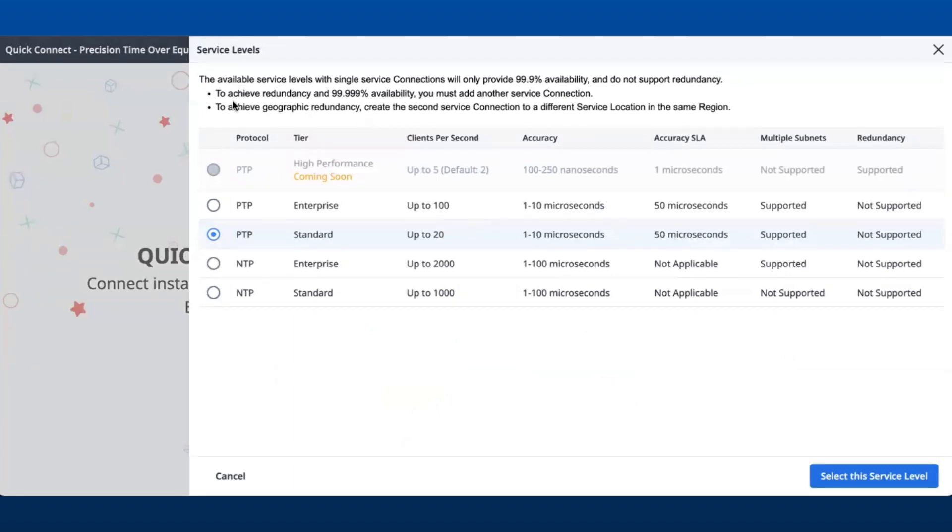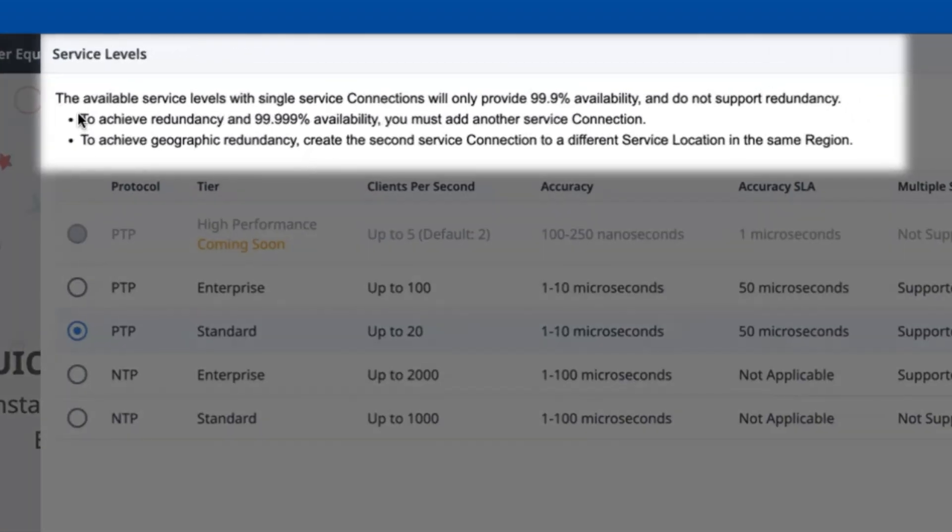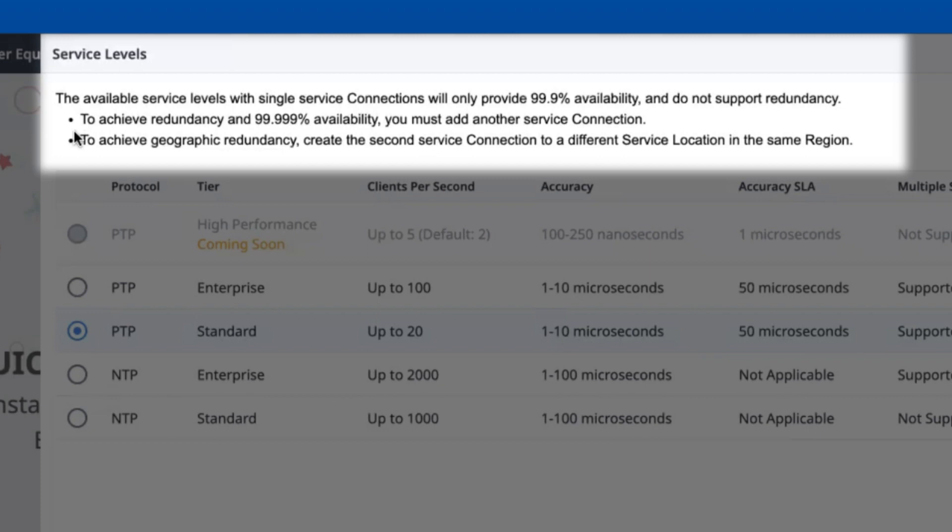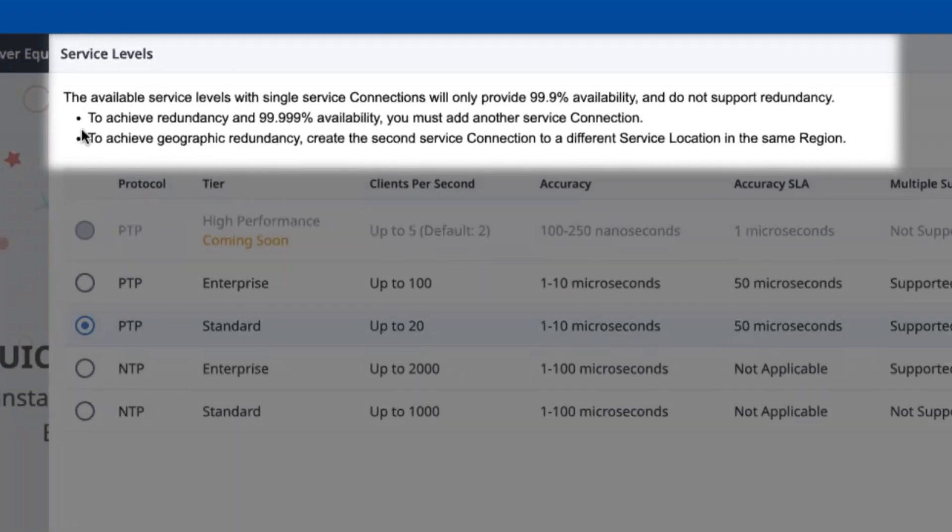Note that the available service levels with a single service connection will only provide 99.9% availability and do not support redundancy. To obtain redundancy and higher availability, users must subscribe to two separate service connections. We are working towards enhancing our redundancy functionality.